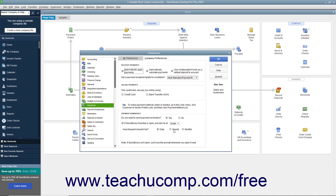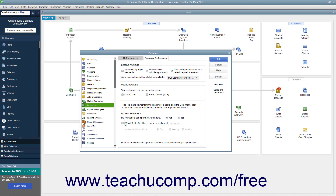If selecting Weekly or Monthly, then select the day or enter the date into the field that appears. To disable payment reminder prompts if desired, uncheck the checkbox to the left of the If QuickBooks Desktop is open, Prompt Me At dropdown.